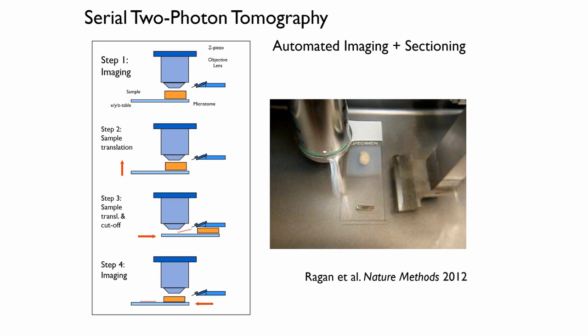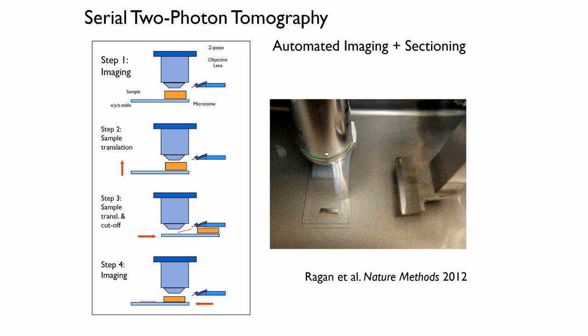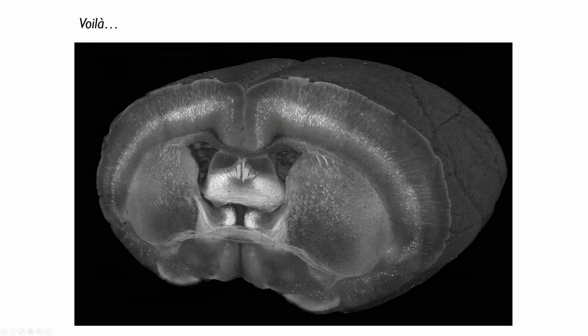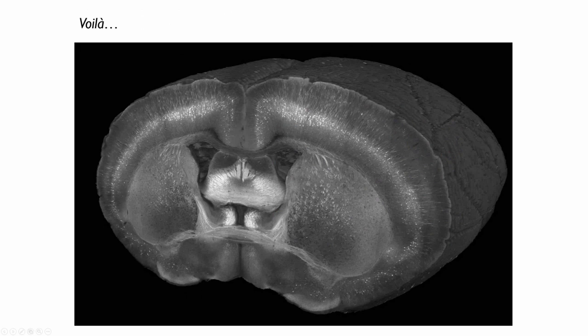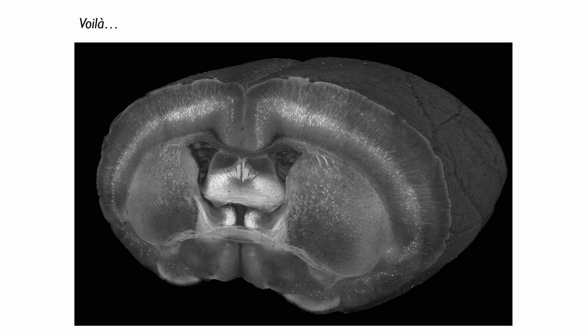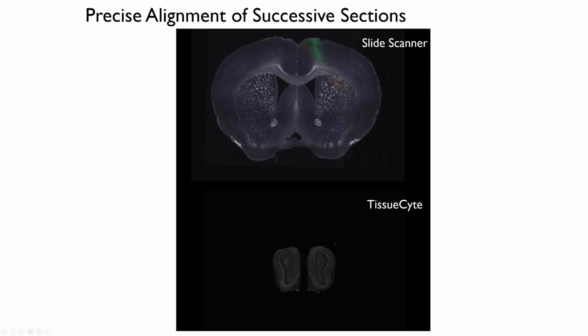Now, I mentioned with serial section analysis, you had a lot of problems when you tried to reconstruct this. So up at the top, here's the old way of doing it. This is a slide scanner, a fluorescent slide scanner. And what you're seeing is the brain kind of jumping around and a lot of distortions in the tissue as we're doing that. And it gets a little bit worse as you go further along. This is because you had to section the tissue before you imaged it.